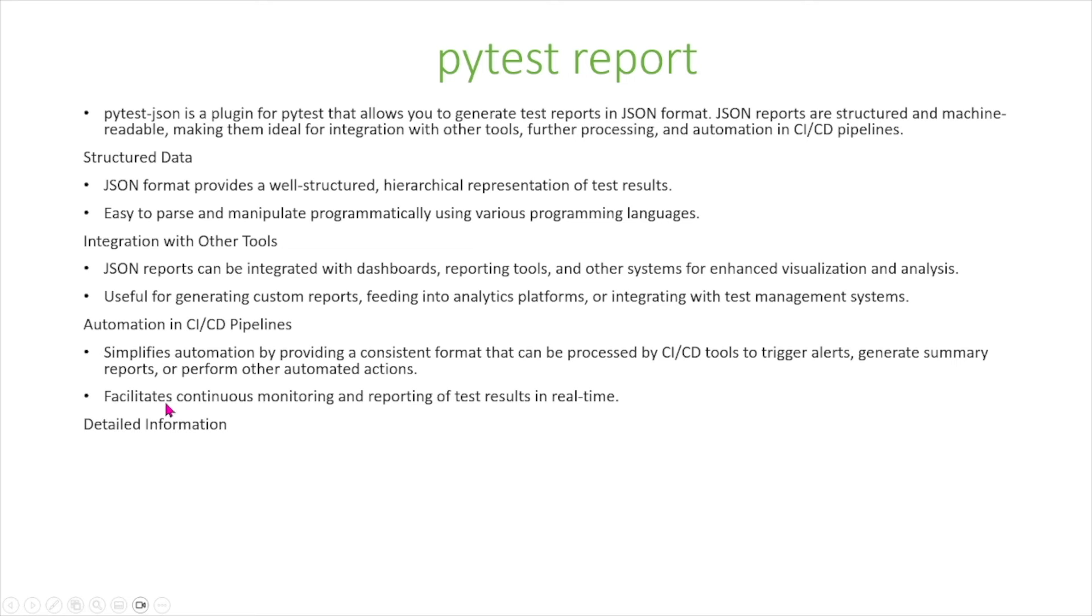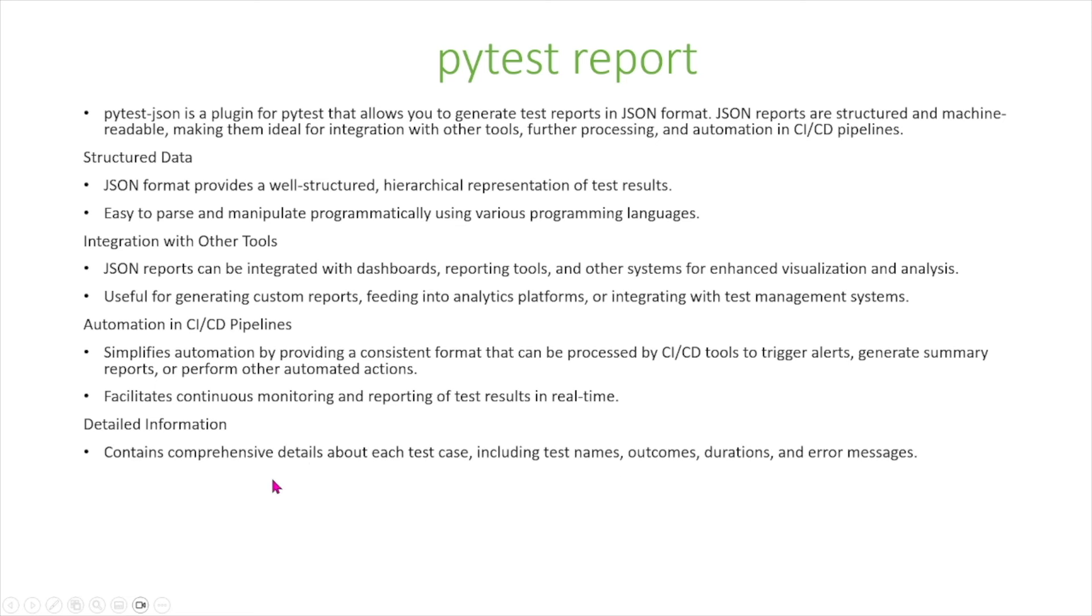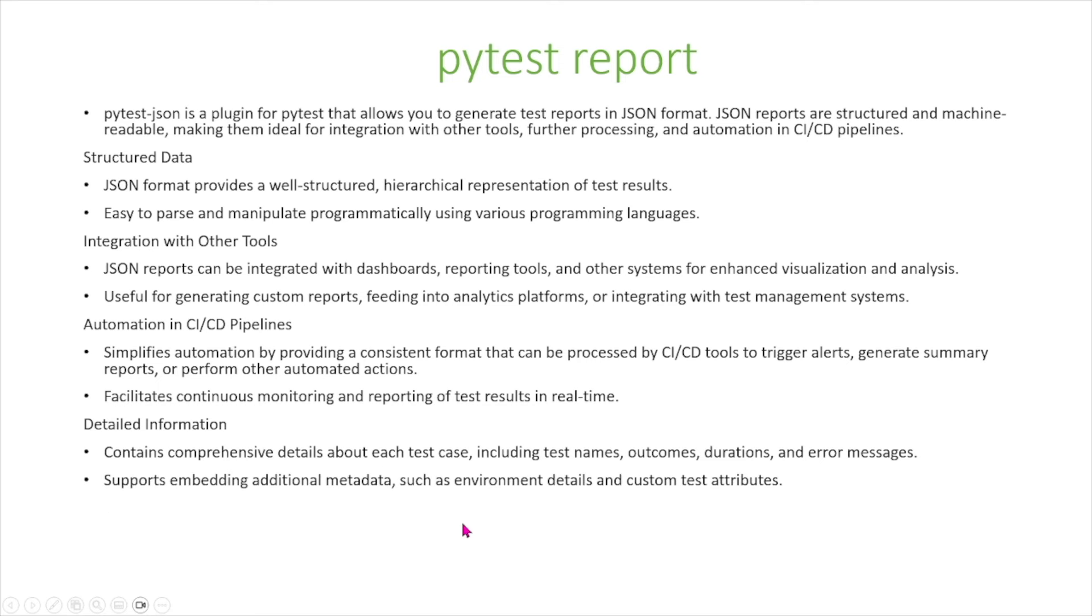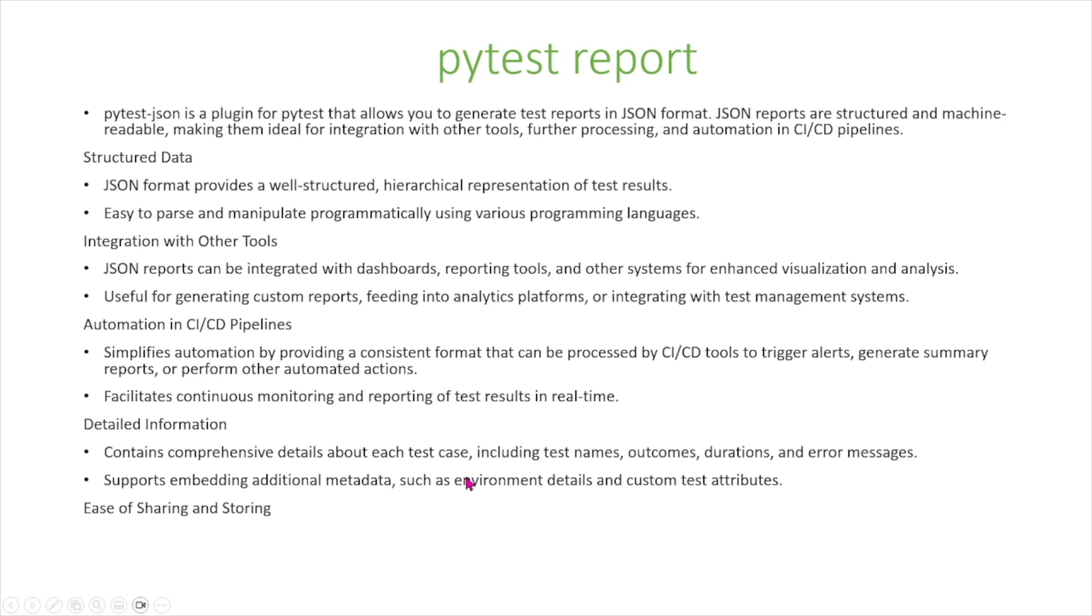It also provides detailed information similar to HTML reports, but in a different format. It contains comprehensive details about each test case, including test names, outcomes, durations, and error messages. It also supports embedding additional metadata such as environment details and custom test attributes.